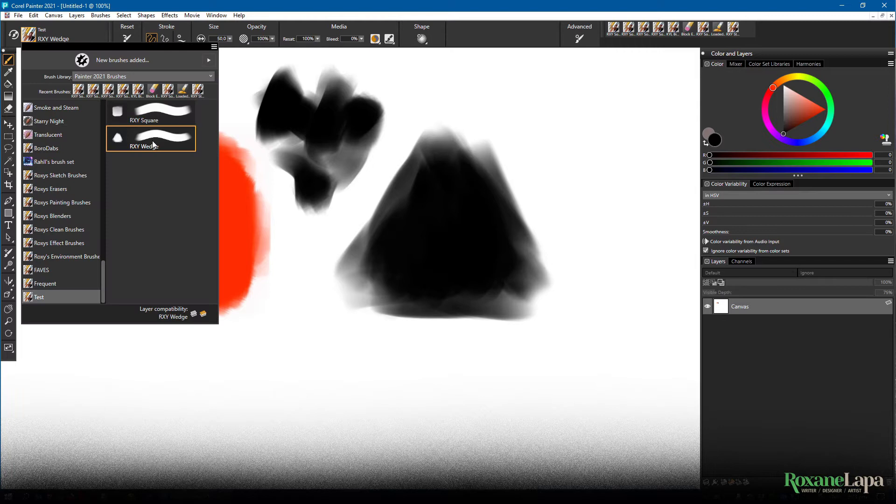Like I said, you can continue working on it and save over it using the same name. If you save it as a different name, it's obviously going to create a different brush.